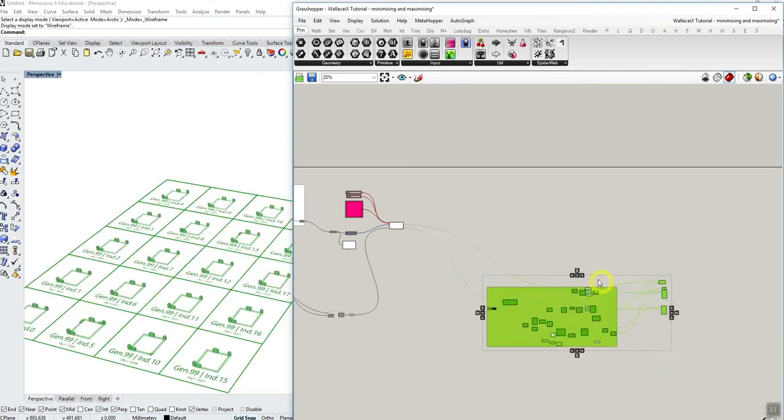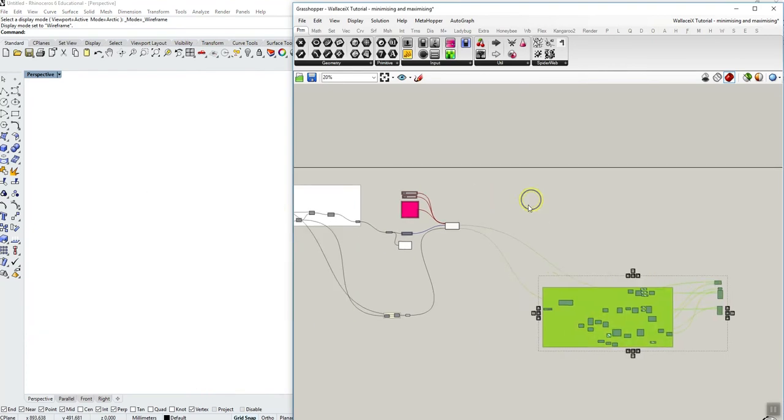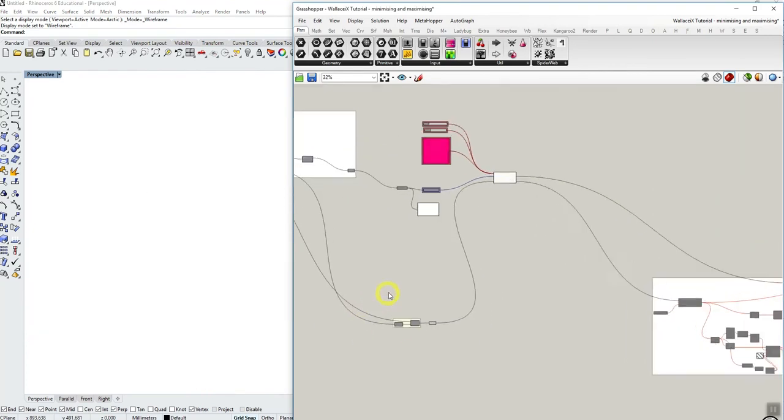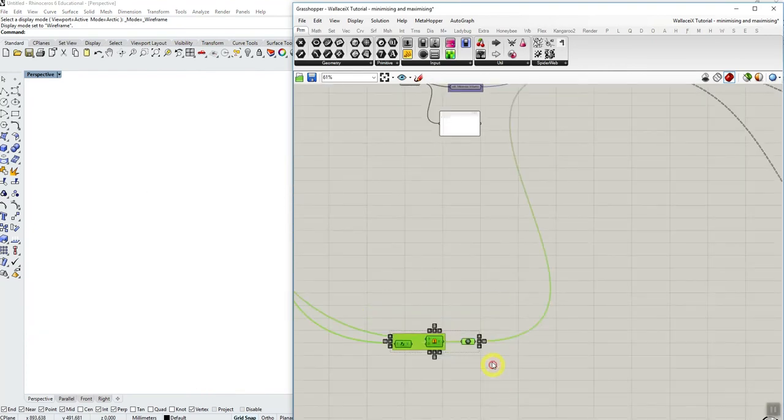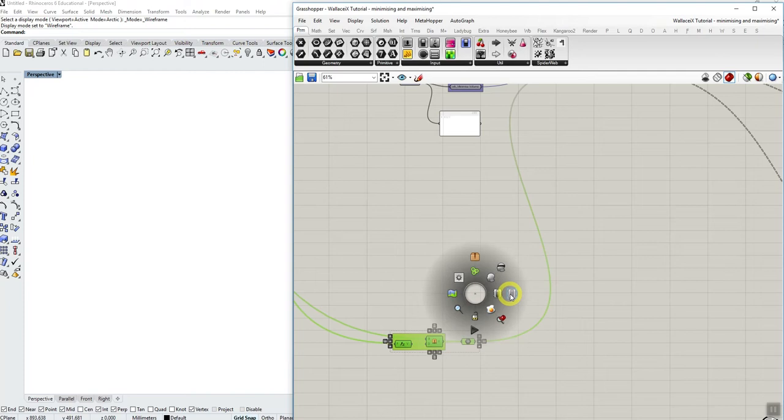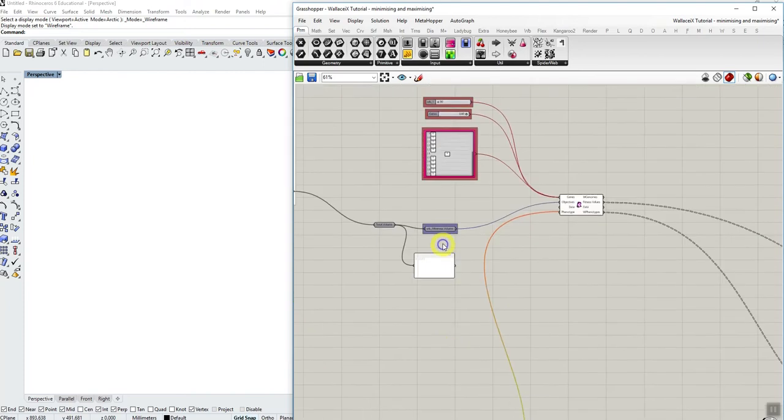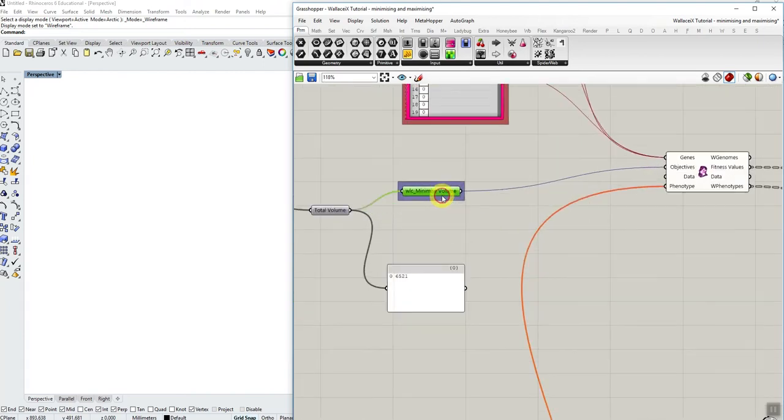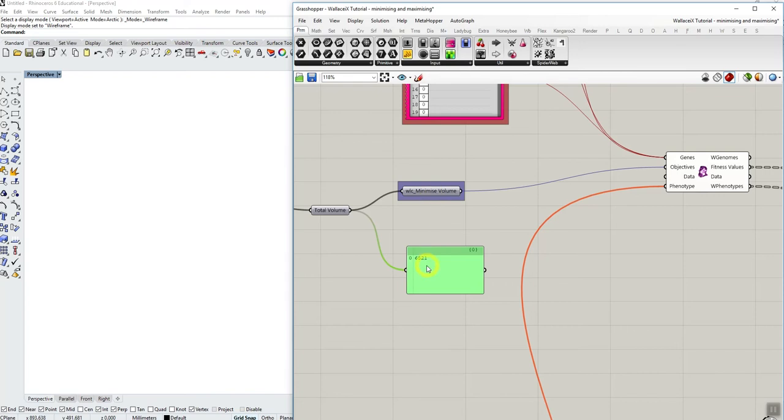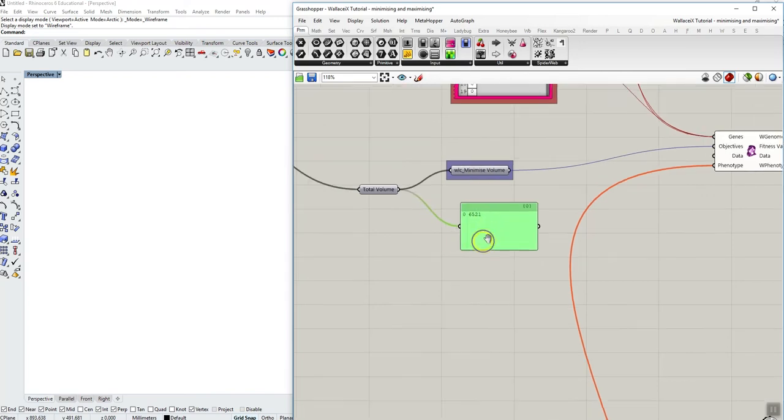So I'll redo this. What if I wanted now to maximize this value here? So I'll just disable all this back again. So if I wanted to optimize this value here, then I just input it into Wallacy and it will automatically minimize it. But what if I wanted to maximize the value?